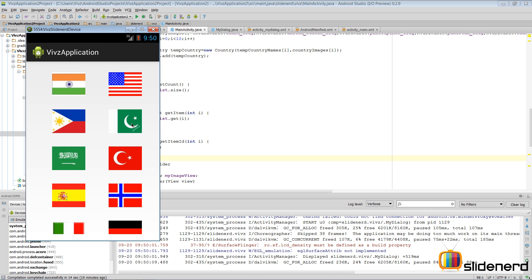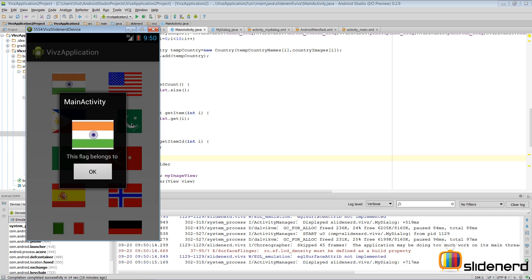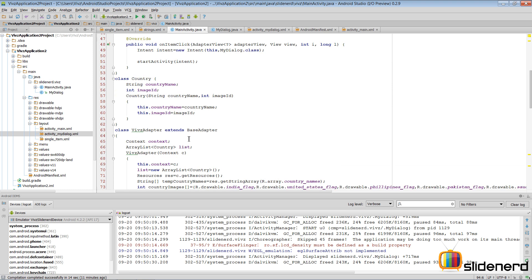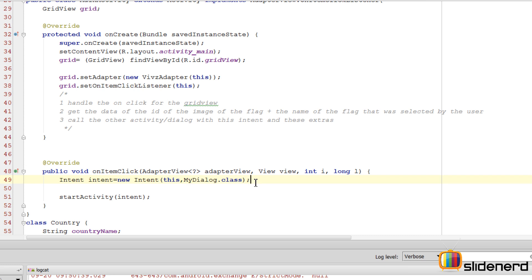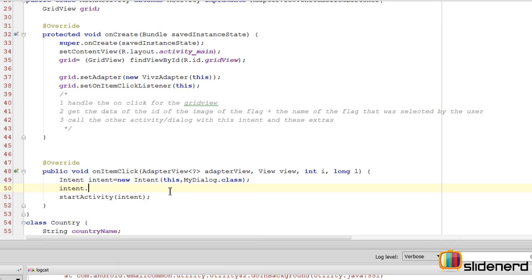The problem was that it was static - every time it showed the same flag and the text was incomplete. What we need is the flag that was clicked and the country name text, like 'This flag belongs to Pakistan' or 'This flag belongs to Italy.' To do that, from our onItemClick where we have our intent going to the dialog activity, we need to send two additional values.